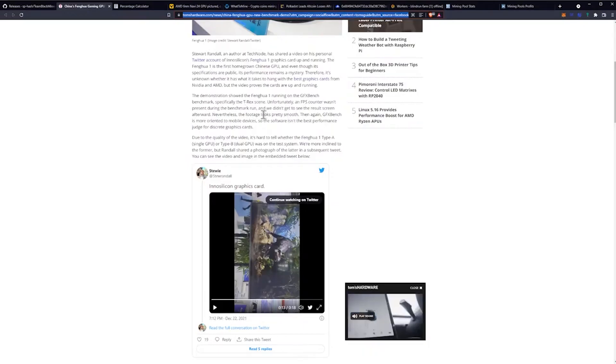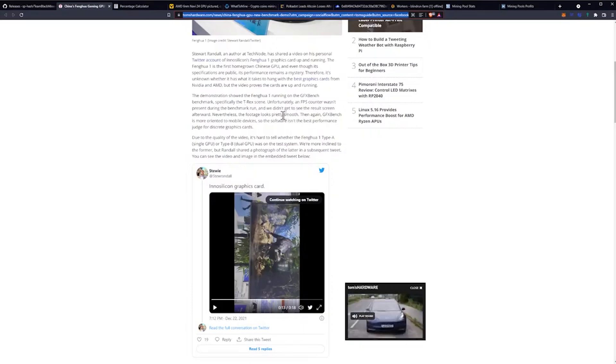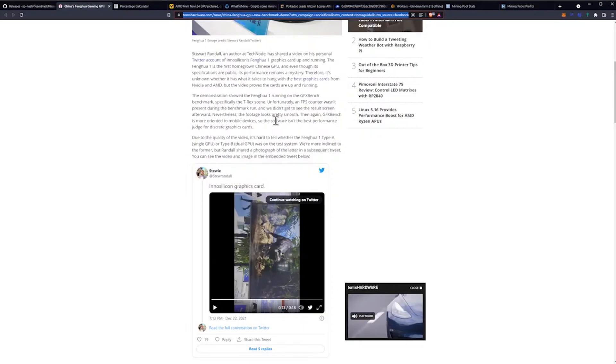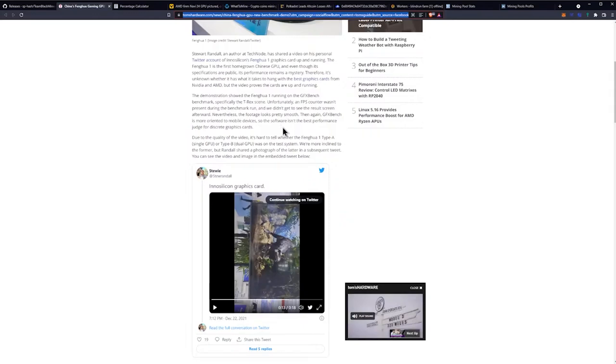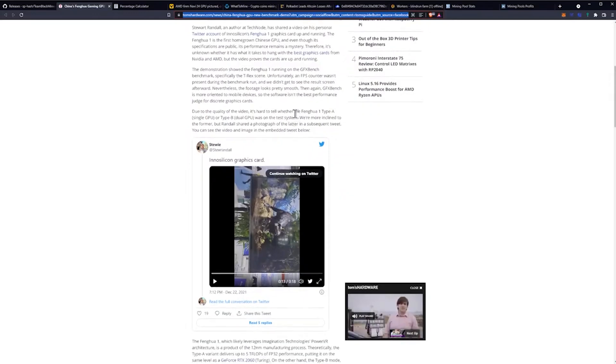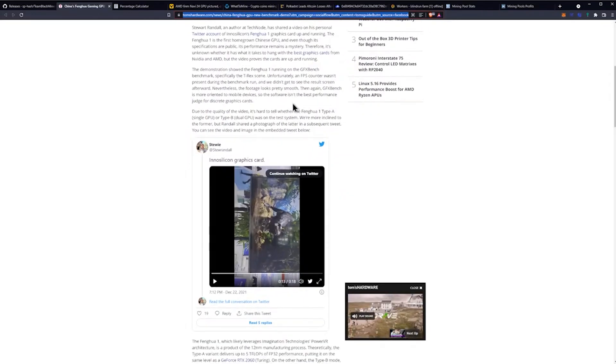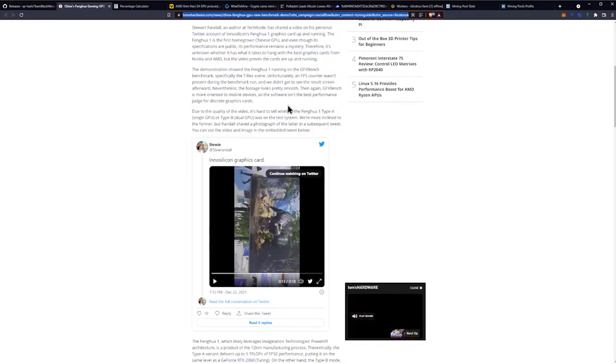The demonstration showed the GPU running on the GFX benchmark, specifically the T-Rex scene. Unfortunately, an FPS counter wasn't present during the benchmark run and we didn't get to see the results screen afterwards. Nevertheless, the footage looked pretty smooth.